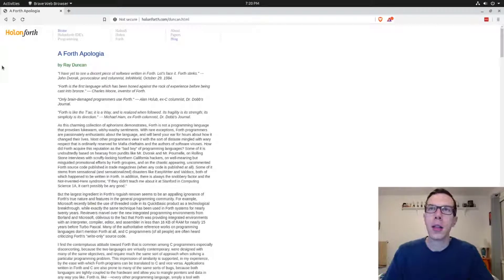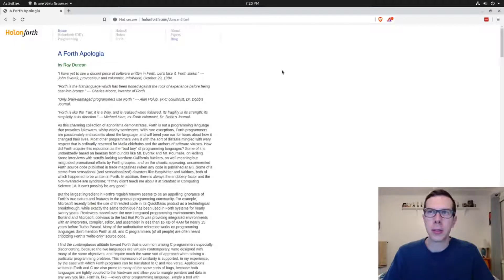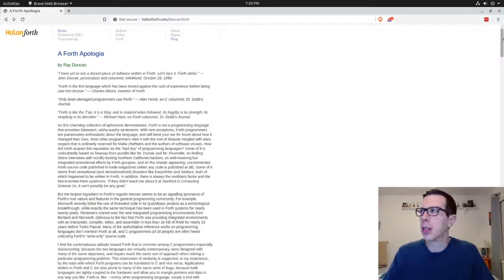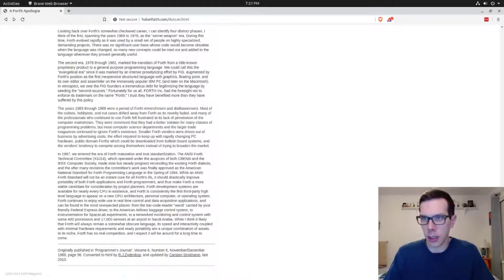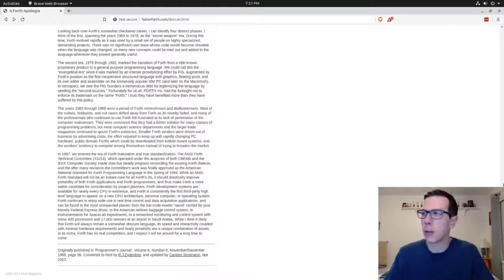Before we get into that, this is a phenomenal read about Forth. This was written in 1988, if we go to the very bottom, yeah it was originally published in 1988.